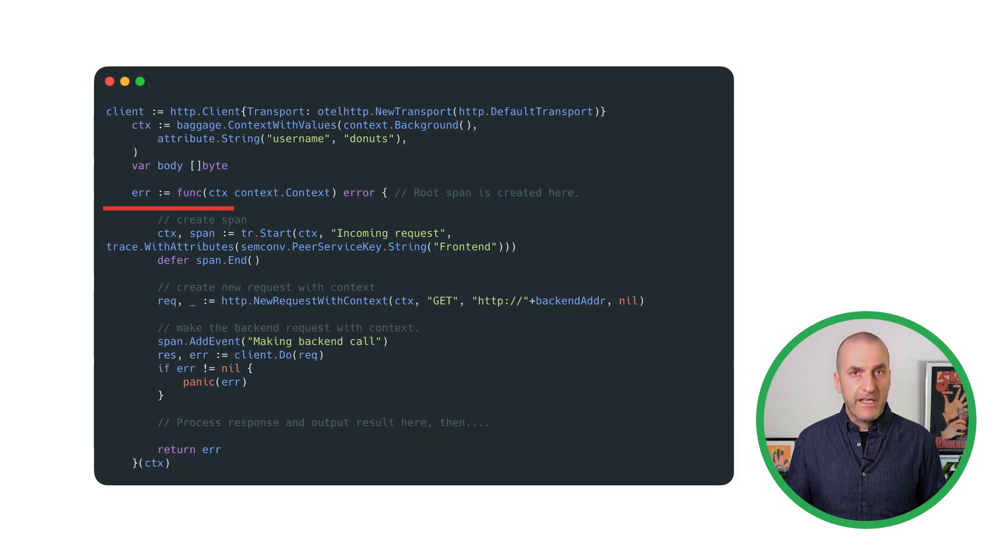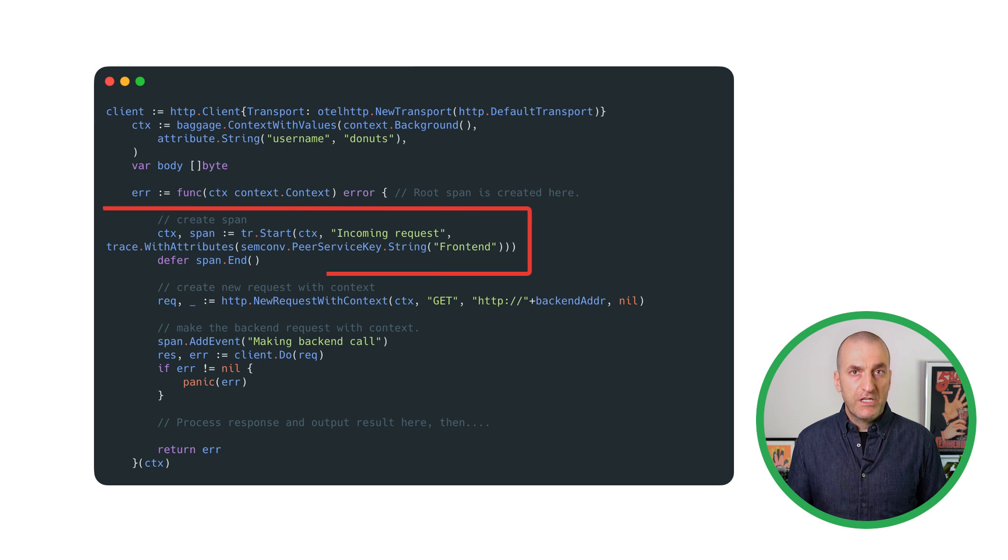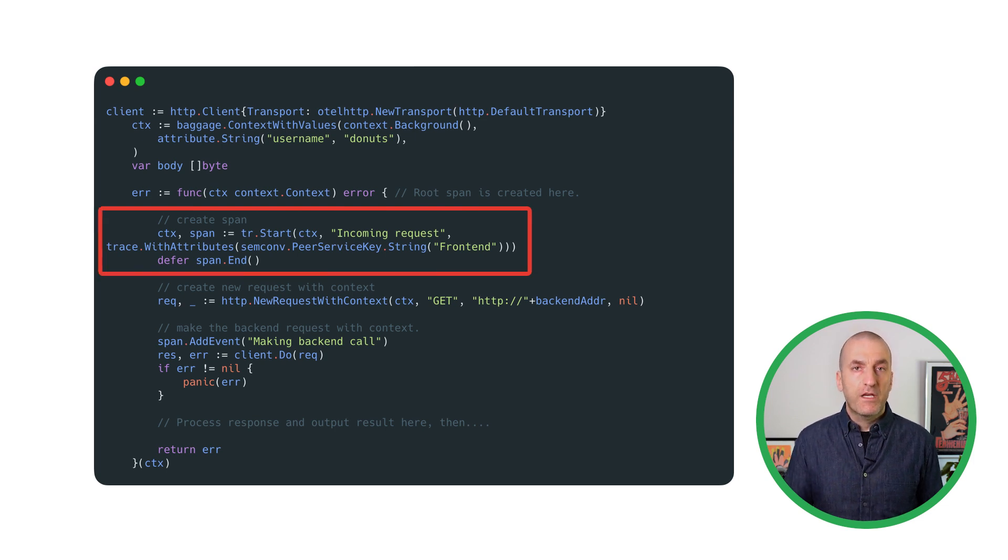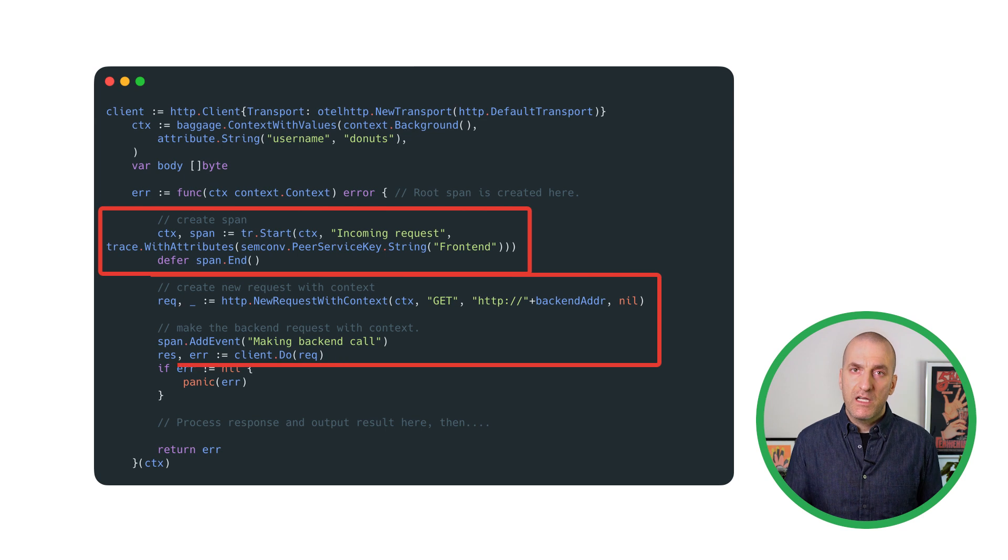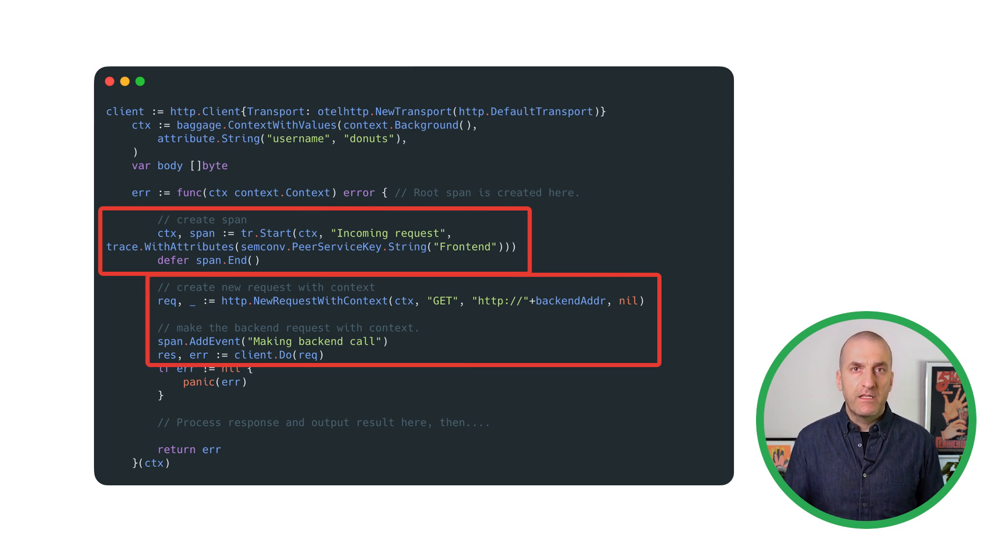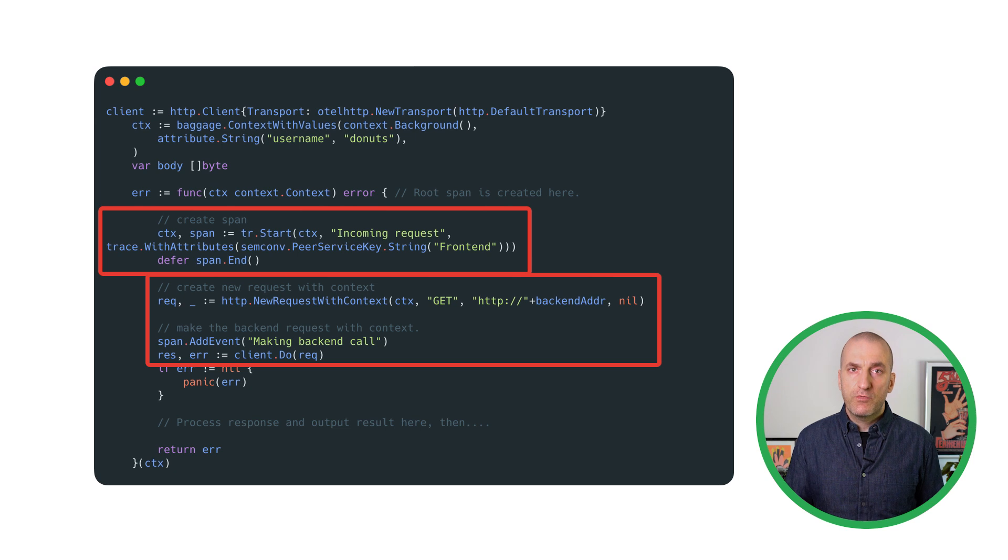In the front-end code, we start tracing and create the root span. We then make a request to the back-end with the appropriate context. This is data embedded in the HTTP headers that our back-end can use to append subsequent spans to our trace.